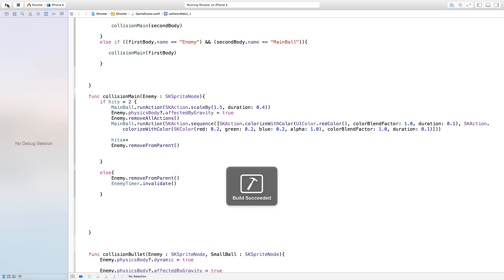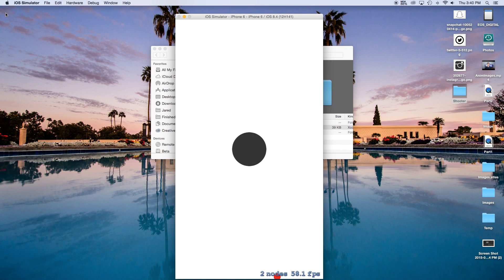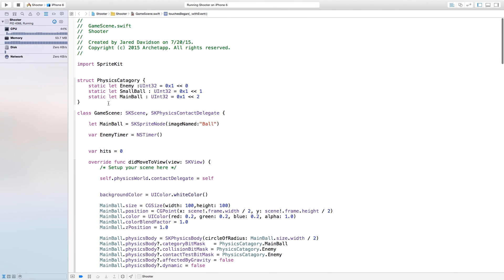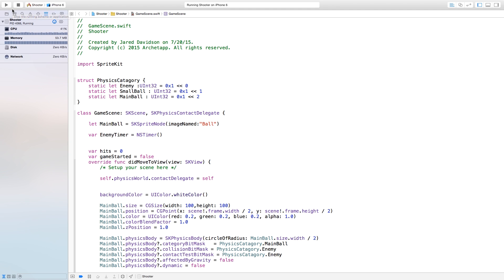Now this should make all our enemies go away as soon as they touch the ball. Let's build and run this. And we have one, two, three — they all hit the ball and all of our enemies are gone. So let's say you want to play this game again and again. We're going to go right up here and create a new variable — game started. It's going to see if our game has started. Right now we're going to set this equal to false because we don't want, as soon as the game loads, the person playing to be attacked by enemies before they know what they're doing.